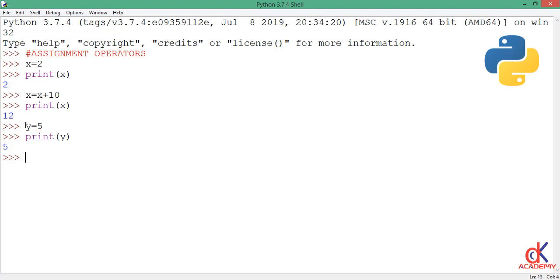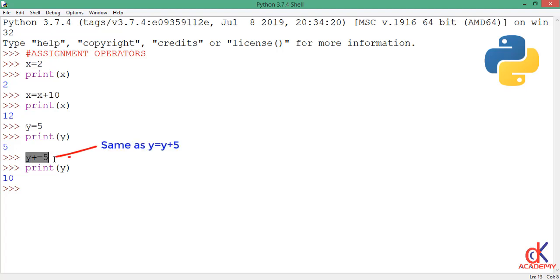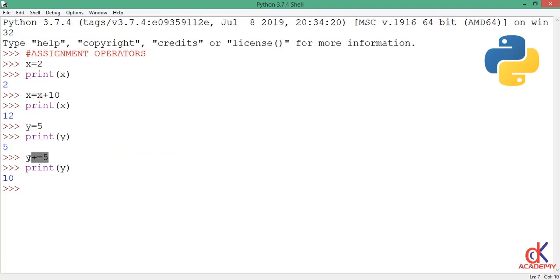Now if I write this expression y plus equal to 5 and I go ahead and print y to the screen again, now you see that y is holding the value 10. So what happened here is this: I use this kind of short form of writing y equals y plus 5. So this particular expression we have here can also be written as y equals y plus 5.